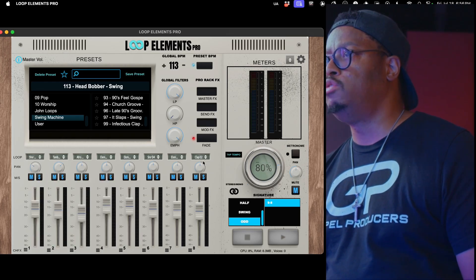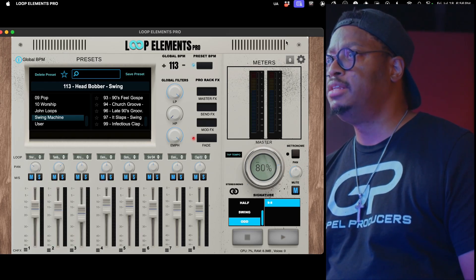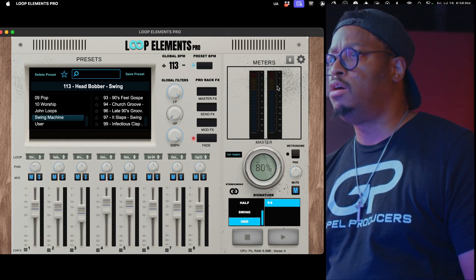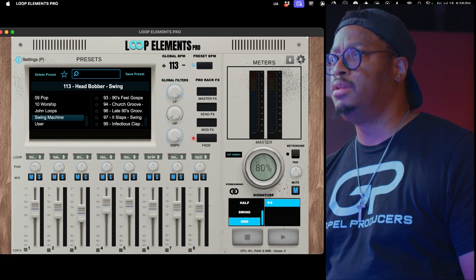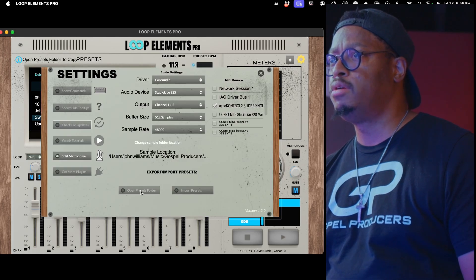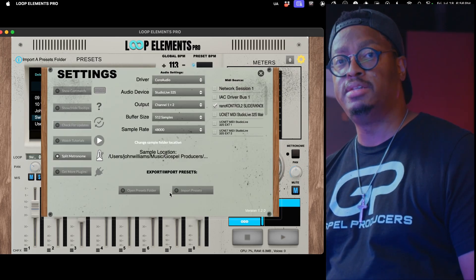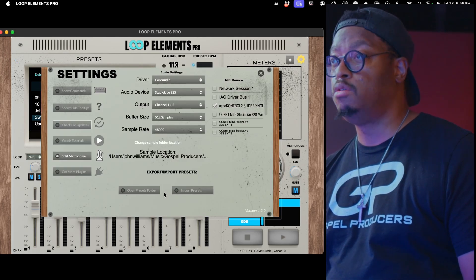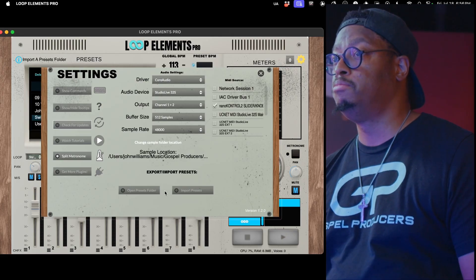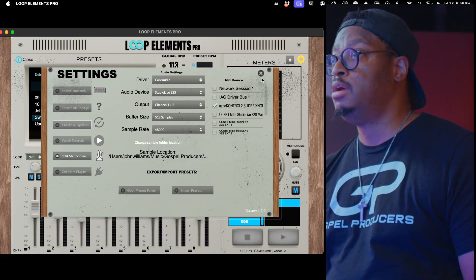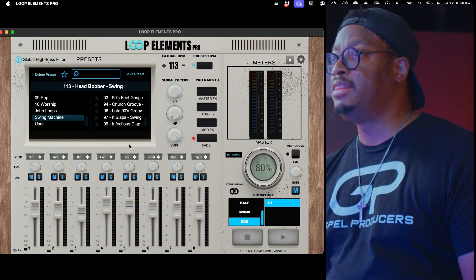We also added in the ability to import and export your own presets, custom presets. You can create, import them, send them to your library.